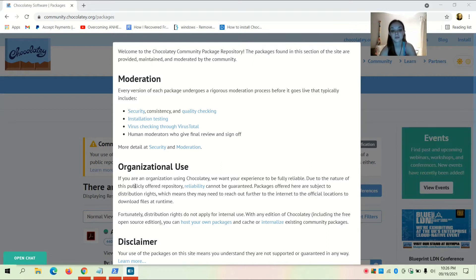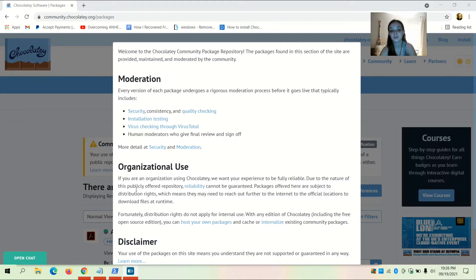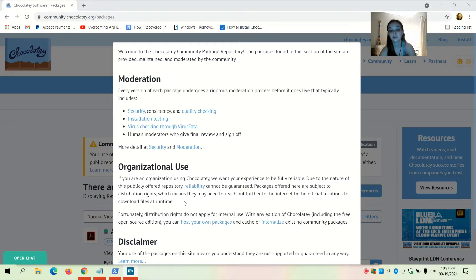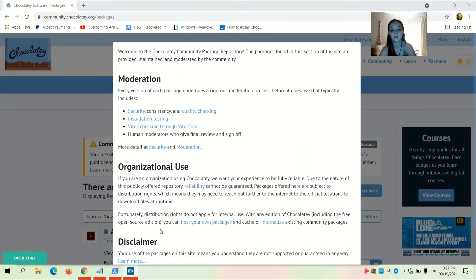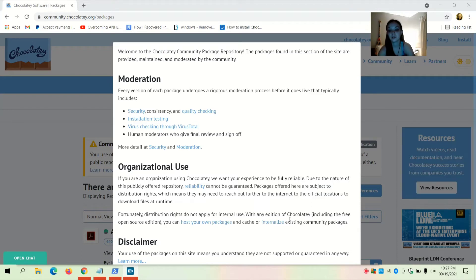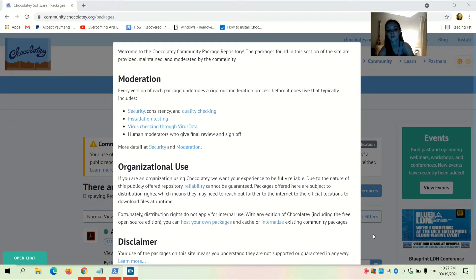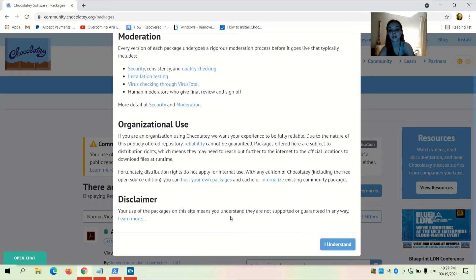For organizational use: if you are an organization using Chocolatey, note that reliability cannot be guaranteed for this public repository. Packages may need to reach out further to the internet to download files at runtime. However, distribution rights do not apply for internal use — with any edition of Chocolatey including the free open source edition, you can host your own packages and cache or internalize existing community packages.